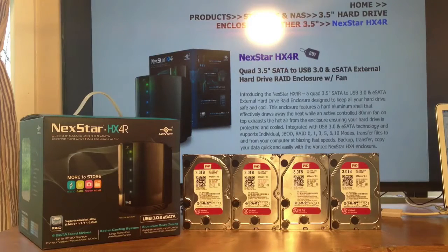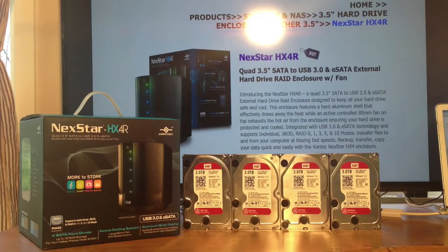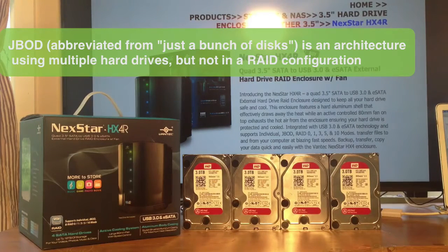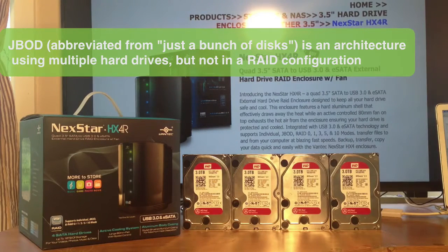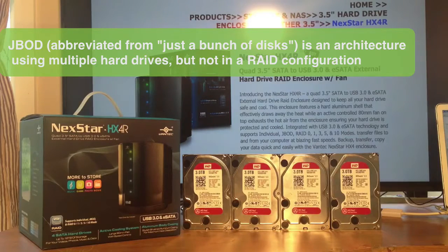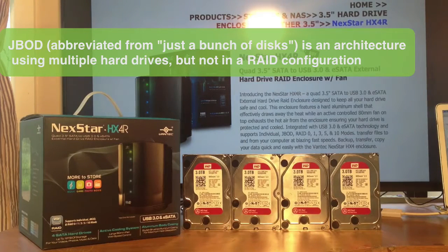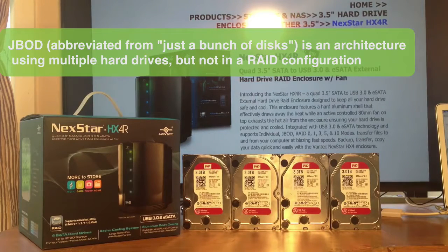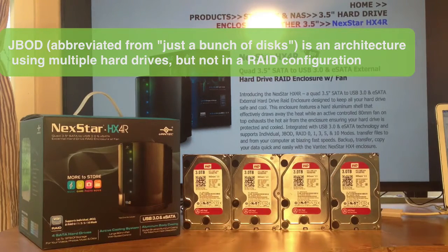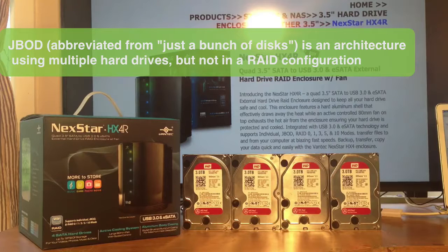This enclosure can be set at JBOD, which stands for just a bunch of drives. So when you put these four drives into the enclosure, you'll get four separate volumes show up on your computer.